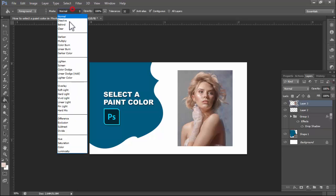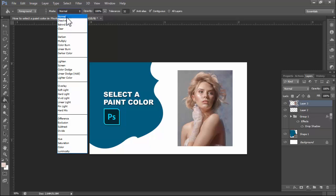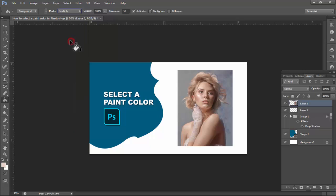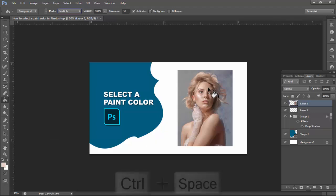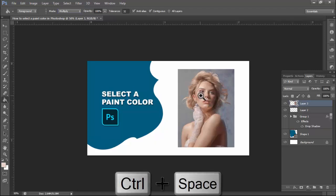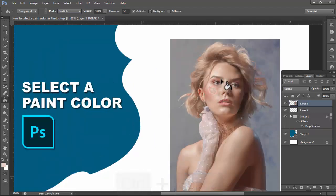Now, see the many modes available. I will use Multiply mode, and then select white color.